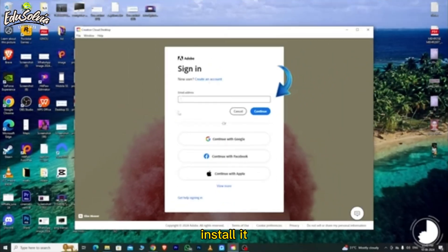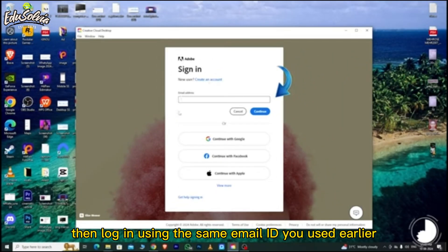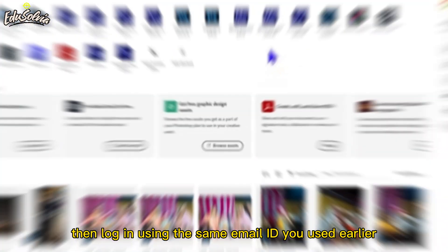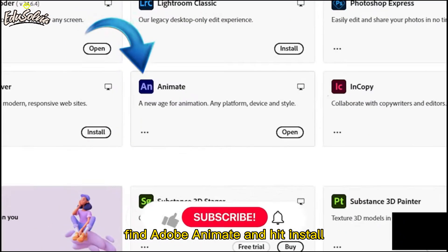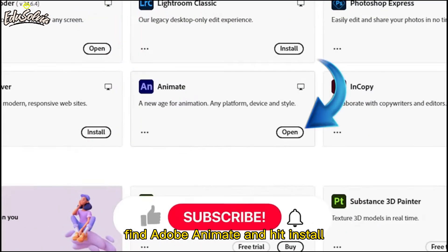Install it, then log in using the same email ID you used earlier. Once you're in, go to the Apps section, find Adobe Animate, and hit Install.